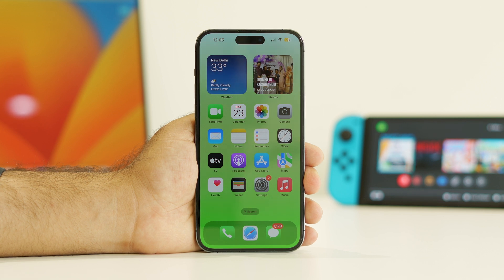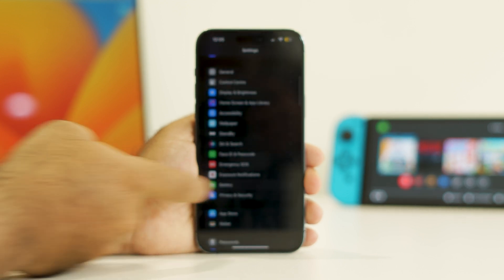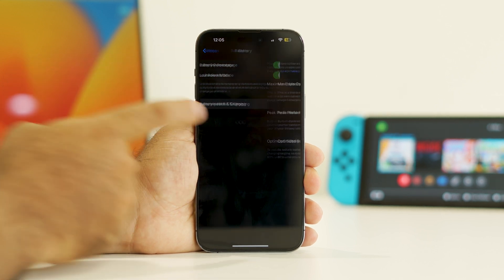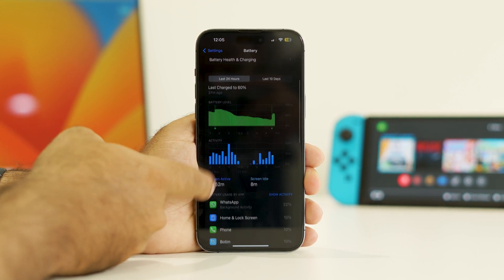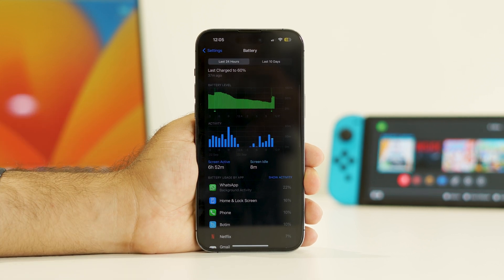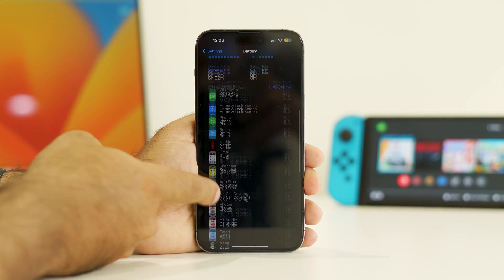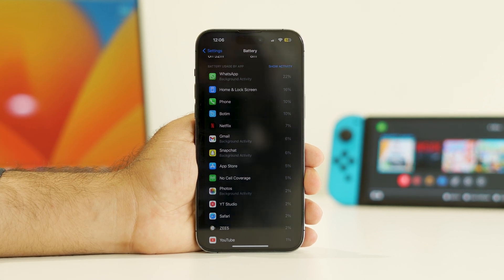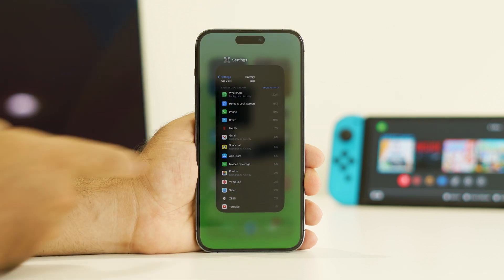Also go to Settings, scroll down to Battery, and tap on Battery Health and Charging. From here you can cross-check which apps are draining your battery the most. As you scroll down, you'll get a clear picture of which apps are utilizing the battery heavily in the background. If something is using too much, either delete it or restrict its usage.